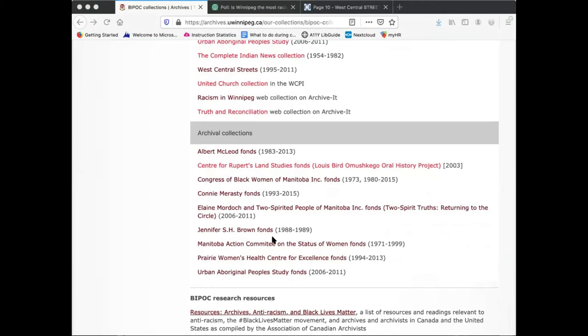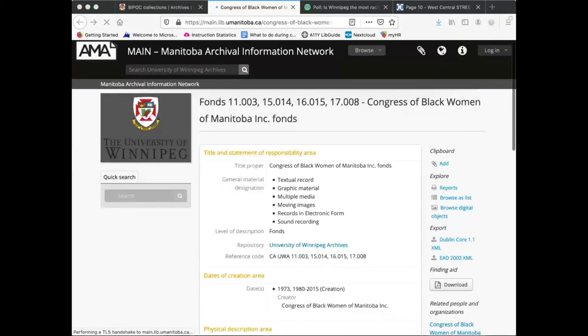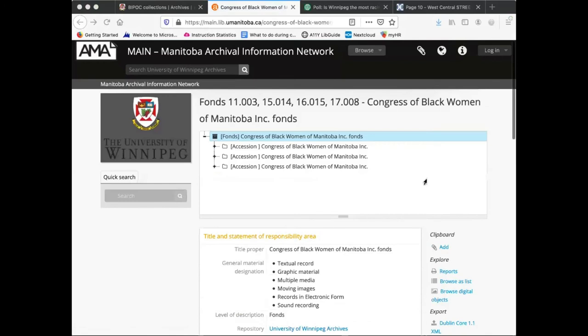MAIN is a database containing thousands of descriptions of material located in archives all over Manitoba. You can browse or search for archival material within our institution or across Manitoba. I'm going to click on the Congress of Black Women of Manitoba Incorporated Fond to show you what a description looks like in more detail.